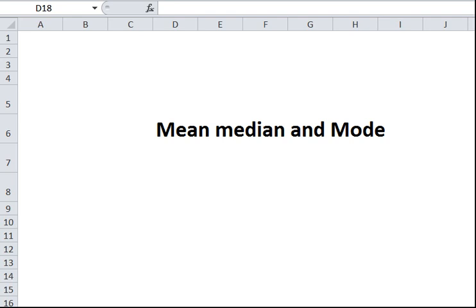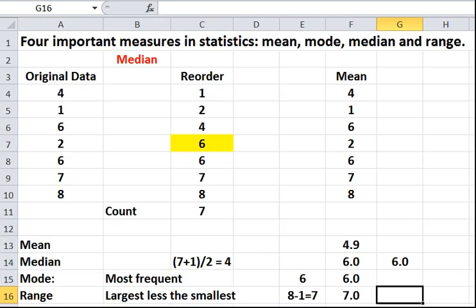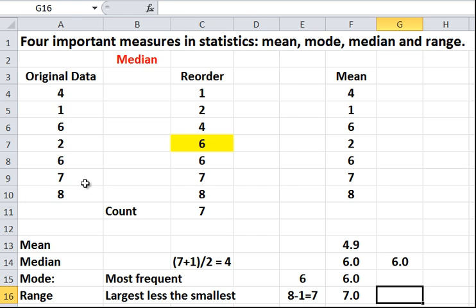So let's have a look at a small data set for a start. I'll just put the cursor onto the screen. Here we have a data set that starts at 4, 1, 6, 2, 6, 7, 8. So we've got 1, 2, 3, 4, 5, 6, 7. We've got 7 data points.